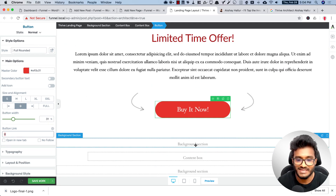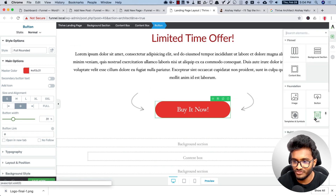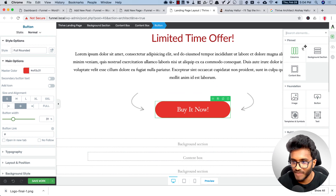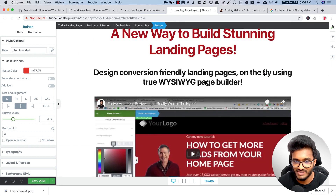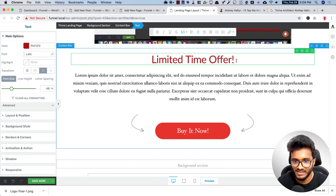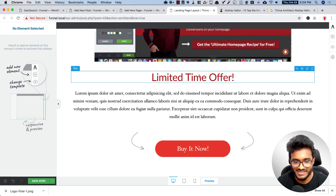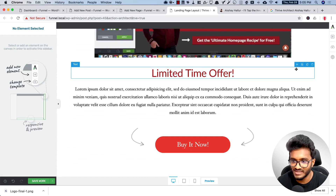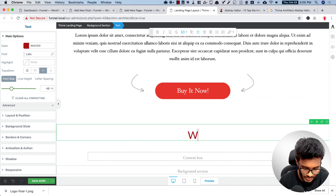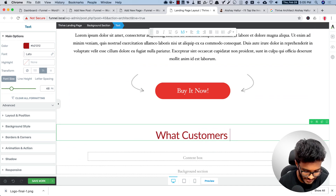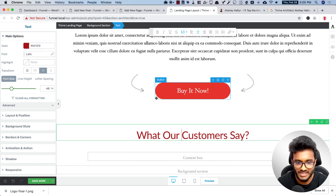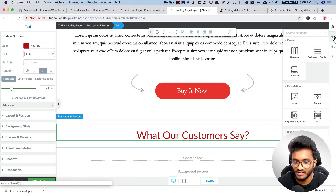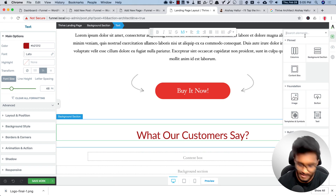Next I need to add testimonials. First I'll add a headline for that section. Rather than creating a new one, I'll reuse the headline element I already created — I can duplicate it by holding the Option key and dragging it down. I'll change the text to 'What Our Customers Say.'